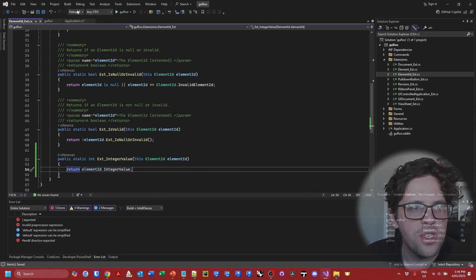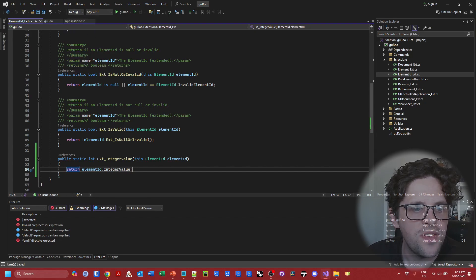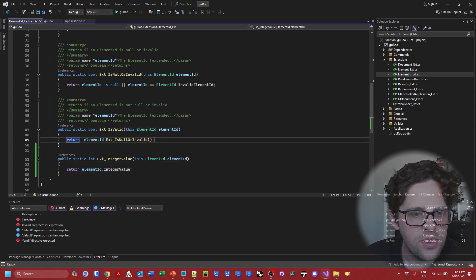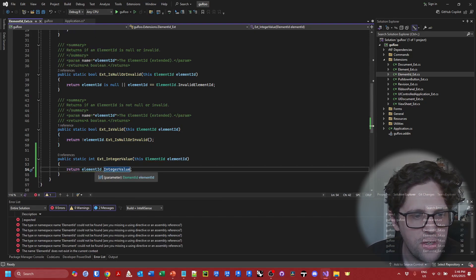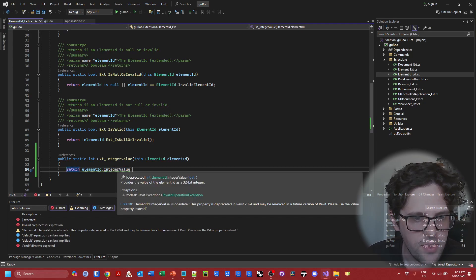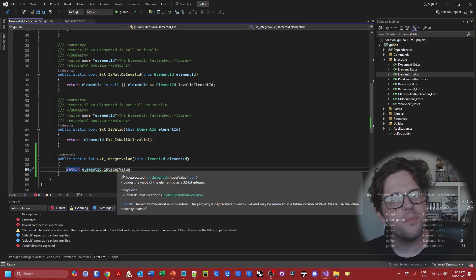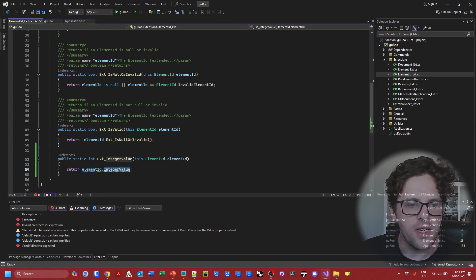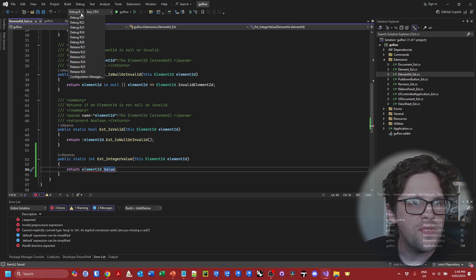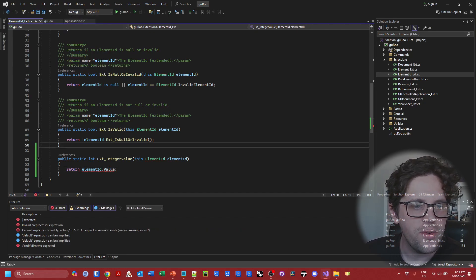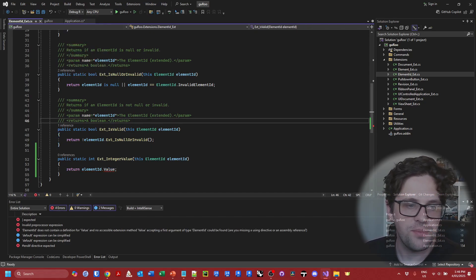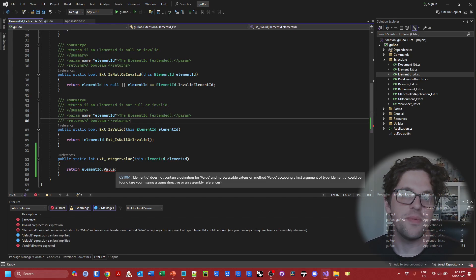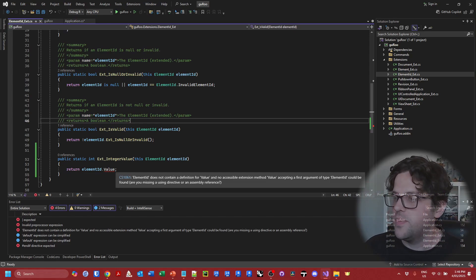Now I can say integer value and say cool. But if I switch over to say debug 25 then we should run into potentially an issue. So we can see the property is obsolete and we would not be able to build and run this code. Of course I can go well I know that now I have the value property available. But then if I go back to say 2023 then we're going to run into the same problem. This property doesn't actually exist yet in the API for Revit 2023.